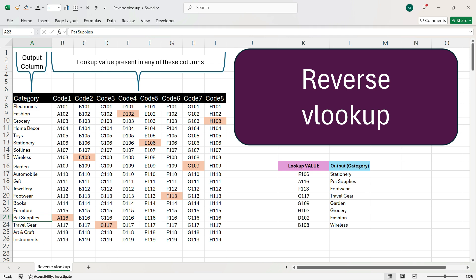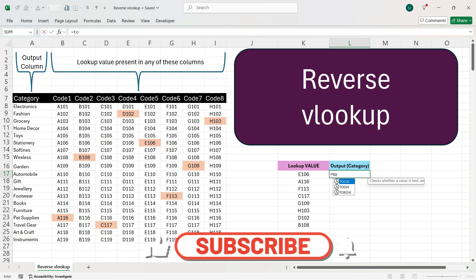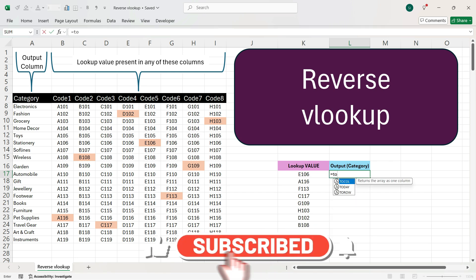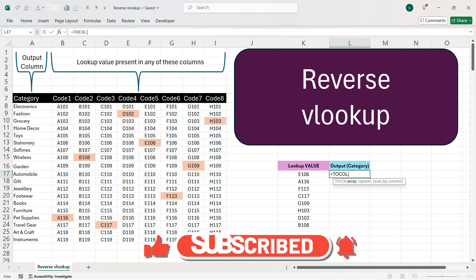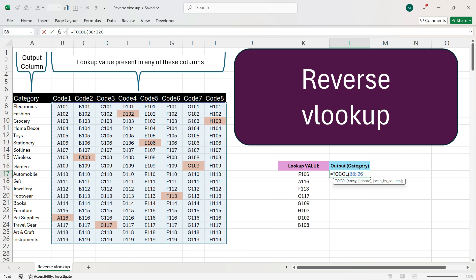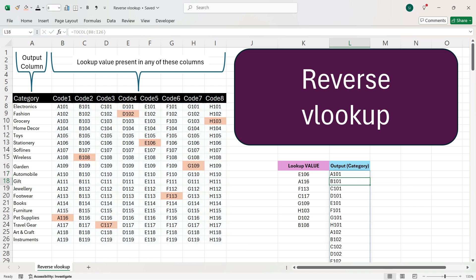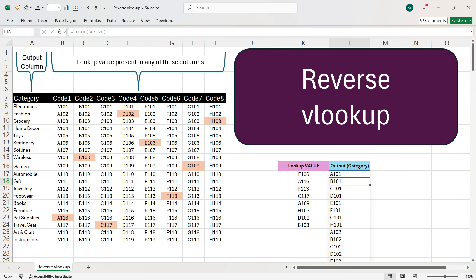So, I'll explain how to do that step by step. To start with, I'll explain one of the formulas in Excel which is called TOCOLUMN. In TOCOLUMN, what Excel does is it converts a range of cells in a single column. For example, here I've selected the entire cells here. Now, when I press enter, this will convert into a single column here. So, I'll be using this function to get a reverse VLOOKUP.